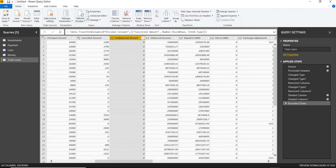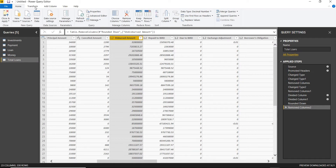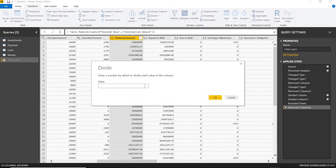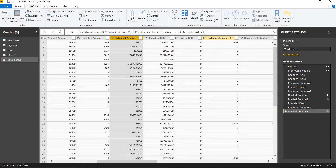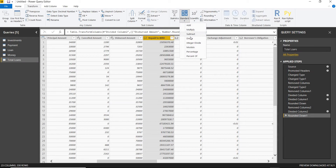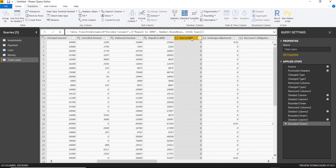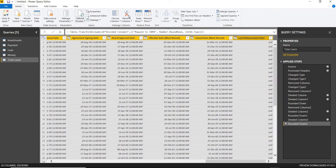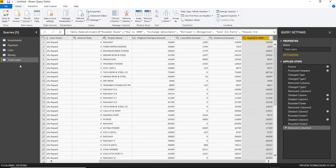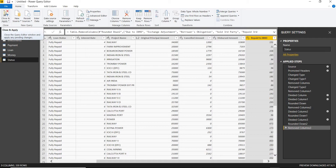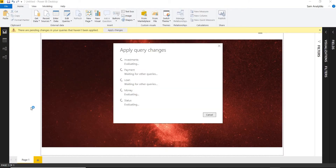The undisbursed amount I don't need. The disbursed amount I'll divide by 1000. The repaid to IBRD I'll also divide by 1000 and round down. I'll remove the due to IBRD and other extra columns, leaving a clean dataset. I'll rename the table to reflect the loan status, then click Close and Apply to load all data into the Power BI engine.